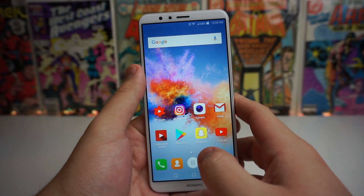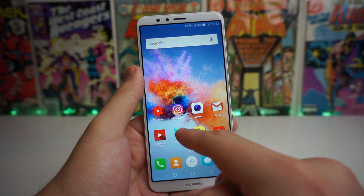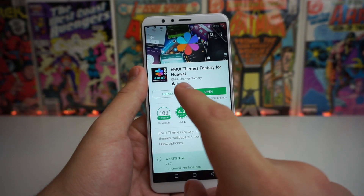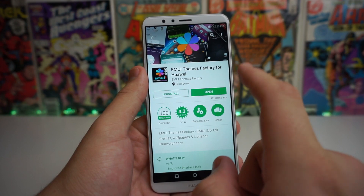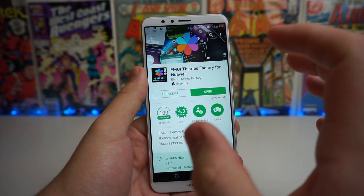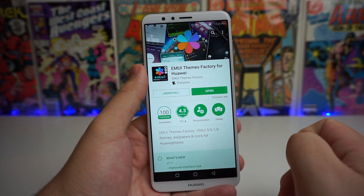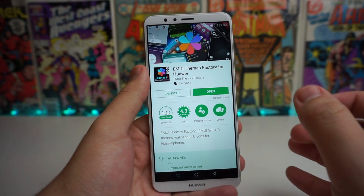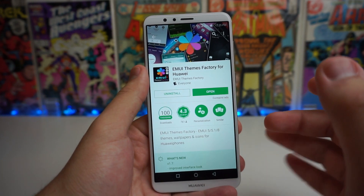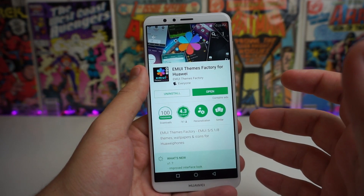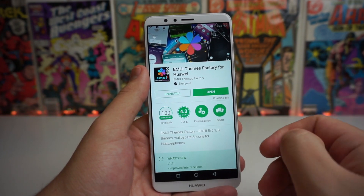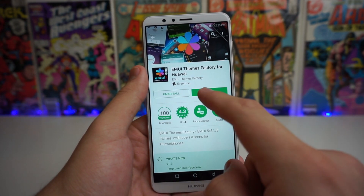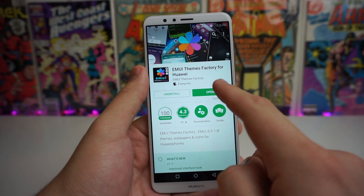Okay everyone, so the first thing you're going to want to do is go into the Play Store. Once we are on the Play Store, you are going to want to search up MUI Themes Factory for Huawei. Now this is one of my favorite applications for themes for any Huawei device, so this is going to work with any Huawei device. Go ahead and download it — it's a very, very small file — and then open it up.